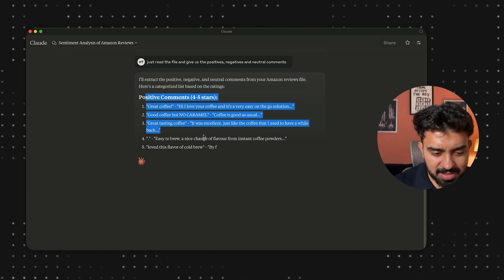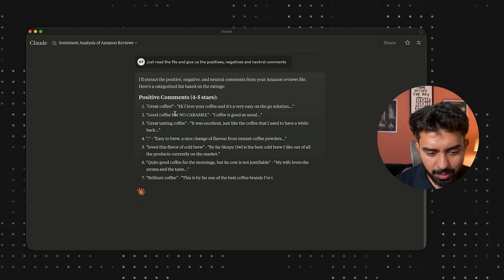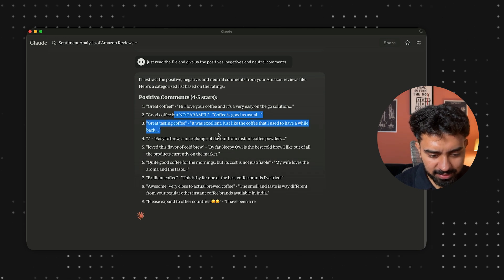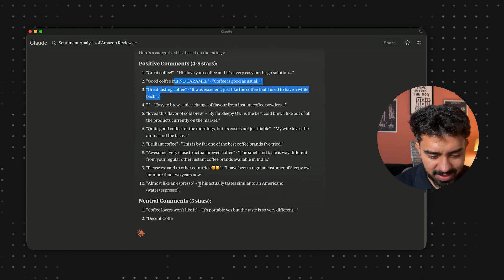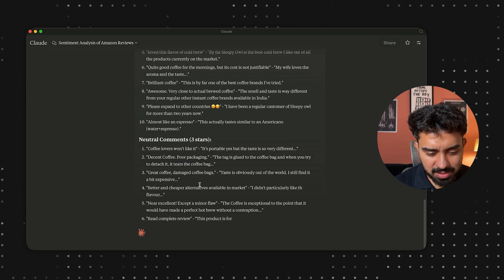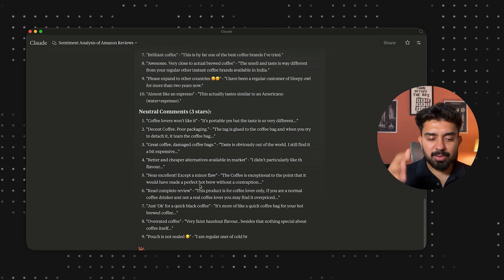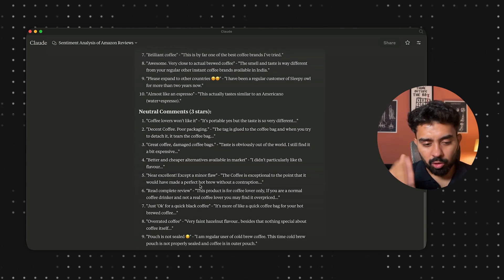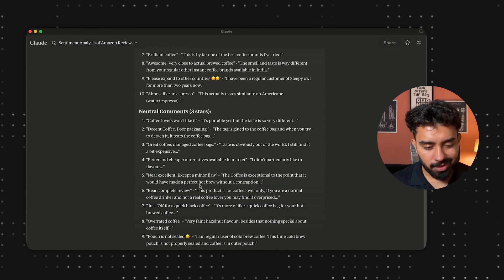There you go — you have positive comments: 'great coffee,' 'great coffee but no caramel.' These are some of the positive comments in the file. Then we have some neutral comments as well. These are Amazon reviews for Sleepy Owl — a coffee brand based in India. Another thing I want to showcase is internet access. Claude does not have internet access natively, but we can do that using our Perplexity MCP.